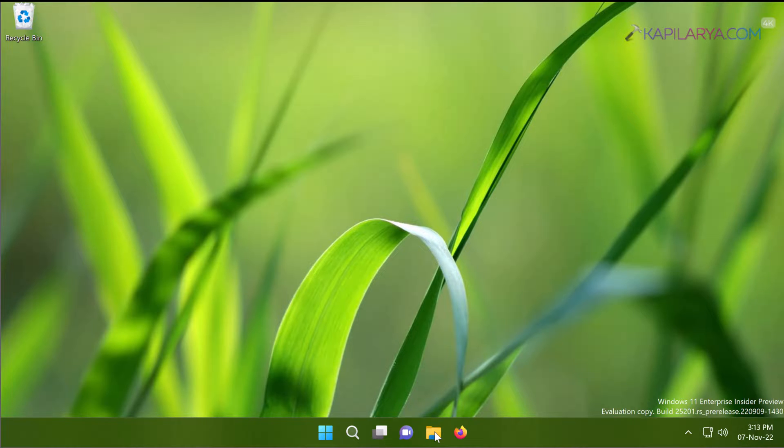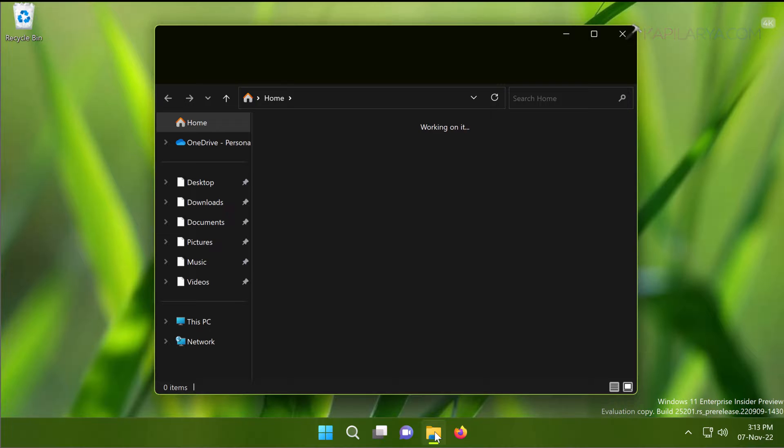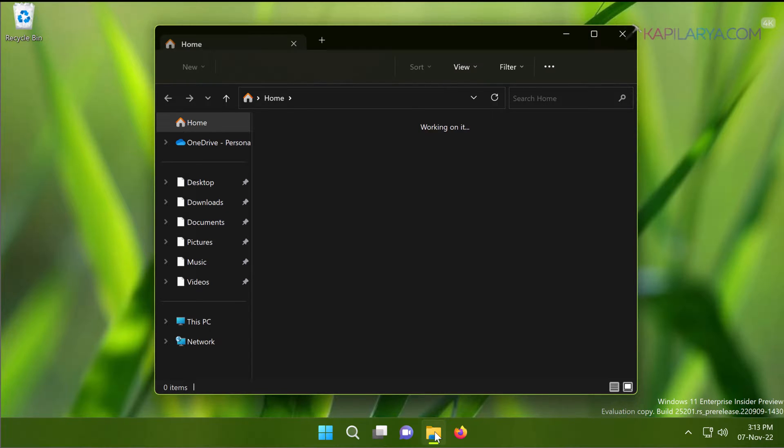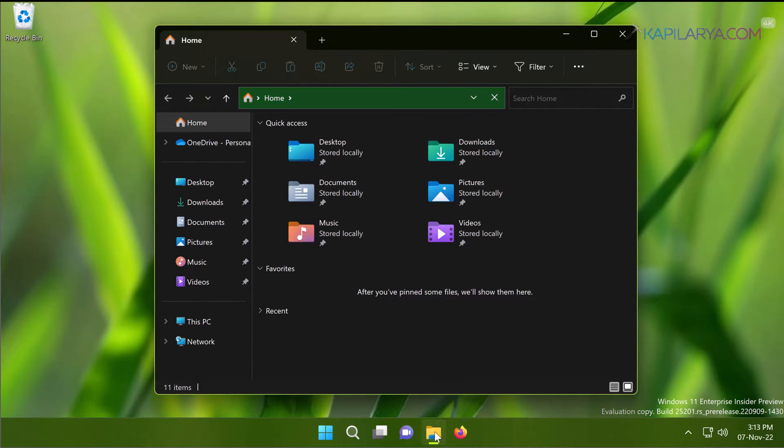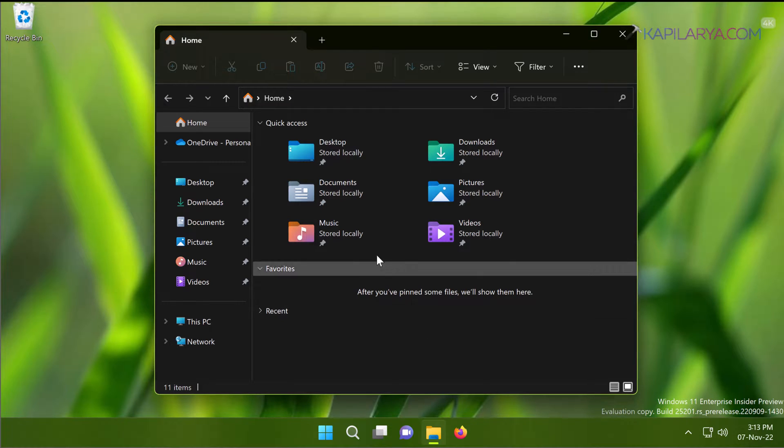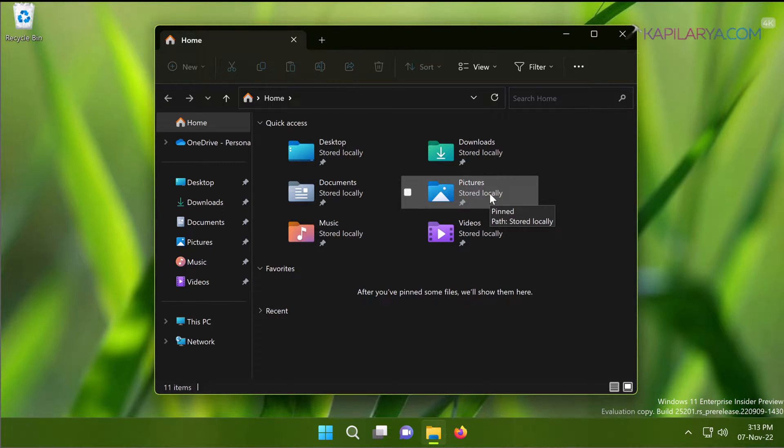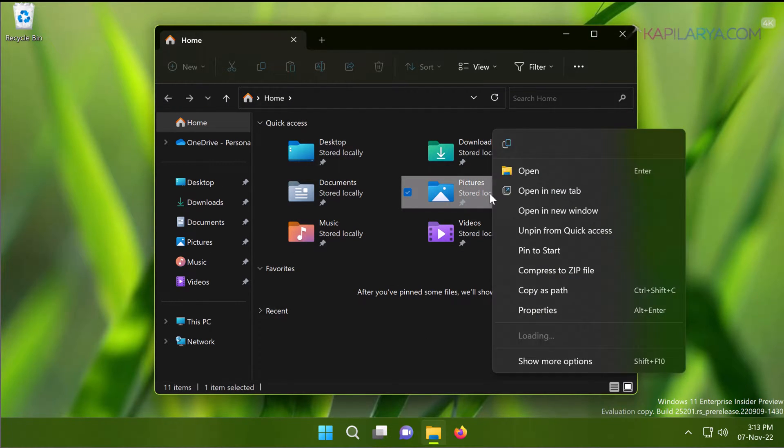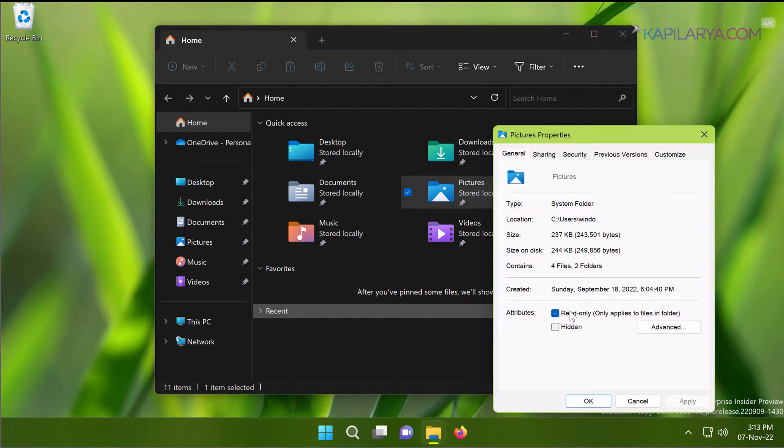I have opened File Explorer, and under Quick Access, if I right-click on any folder and select its properties, for example, the Pictures folder, and when I try to go to its properties...